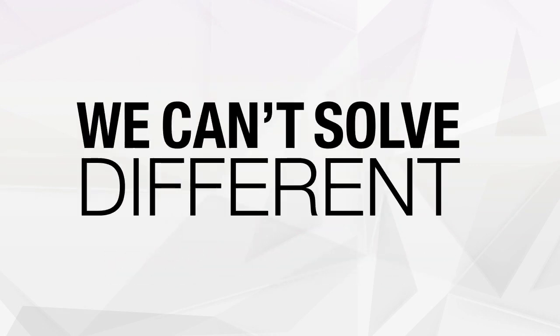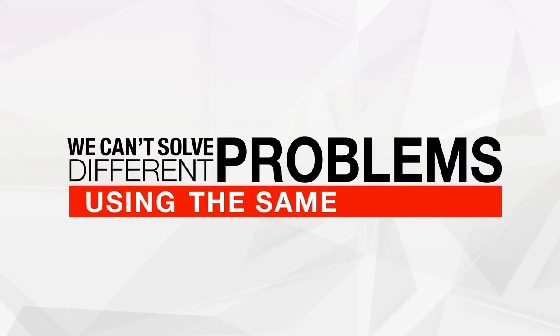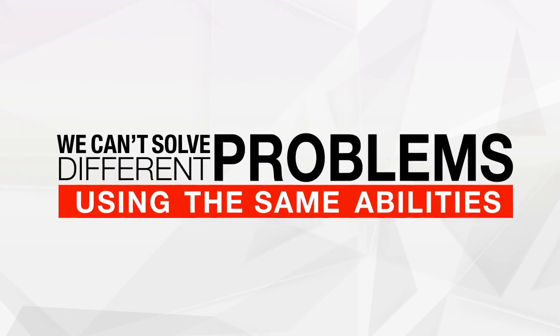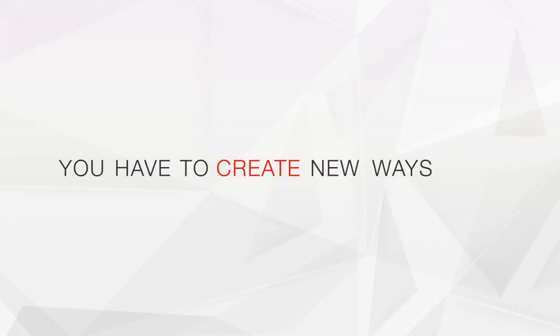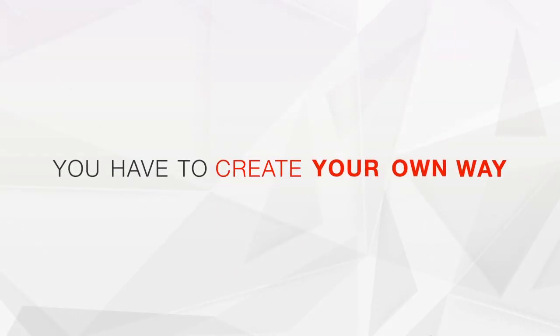We can't solve different problems using the same abilities. You have to create new ways. Create your own way.